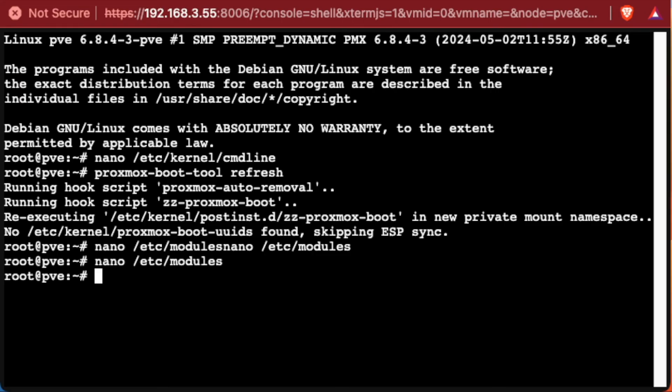Our next step now we enable these modules is to reboot. So everything will take effect inside the operating system. In order to do that, we'll enter the command reboot.